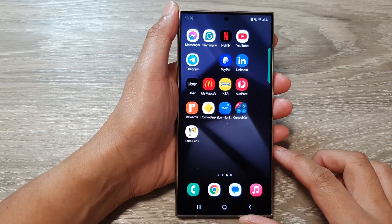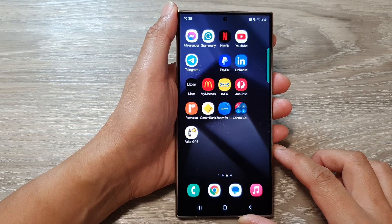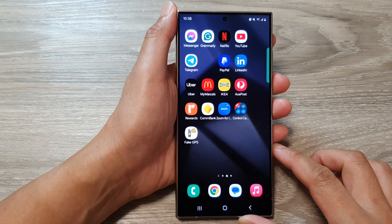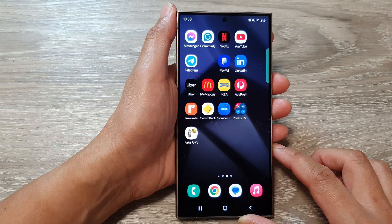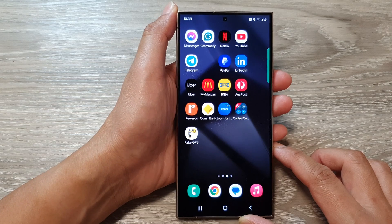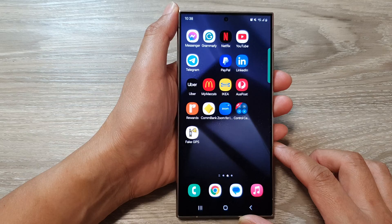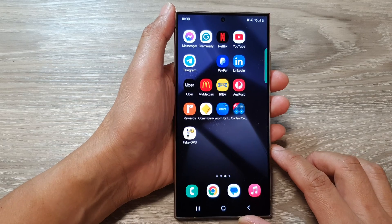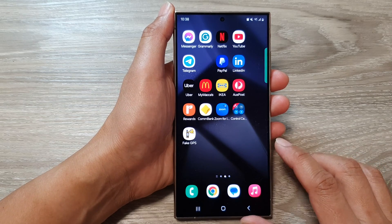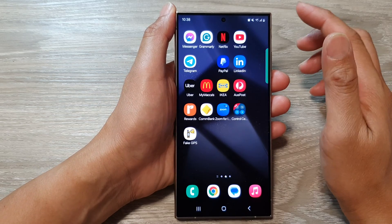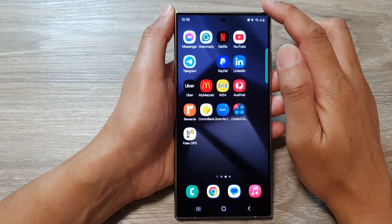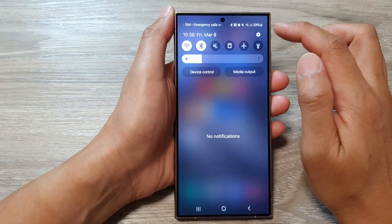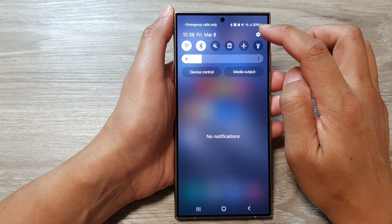In this video we're going to take a look at how you can fix the issue of installed apps not showing their icons on the home screen on the Samsung Galaxy S24 series. The first thing you need to check is to go to your settings — swipe down at the top then tap on the settings icon.